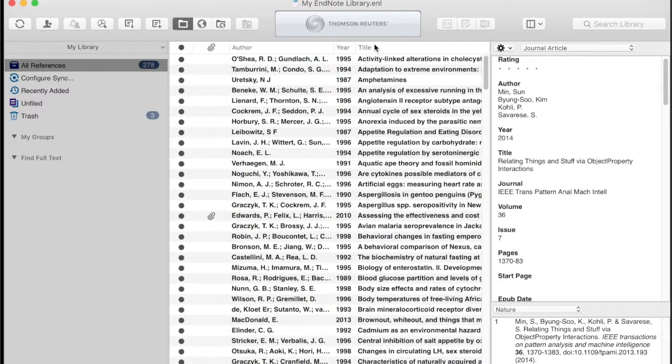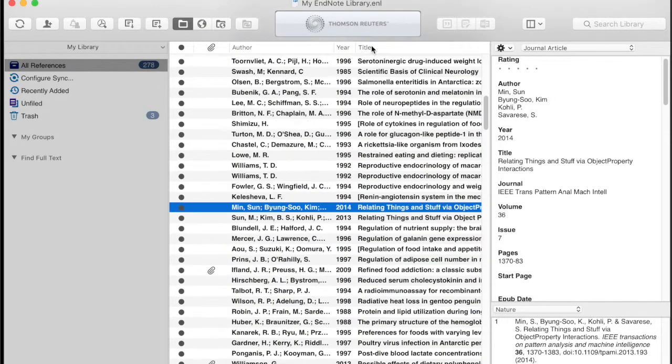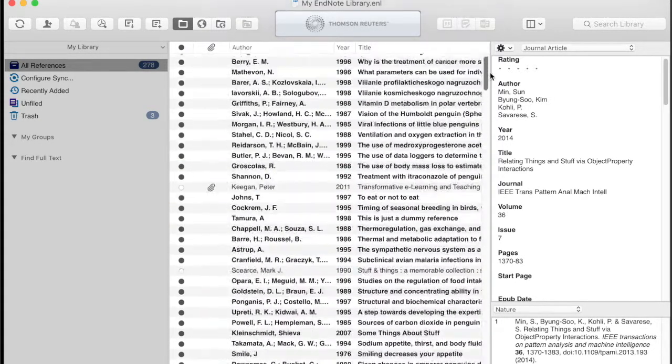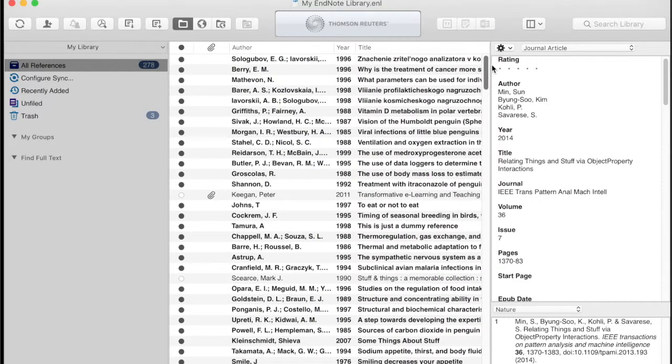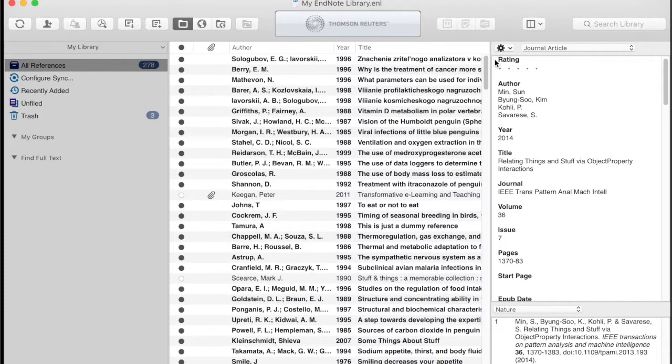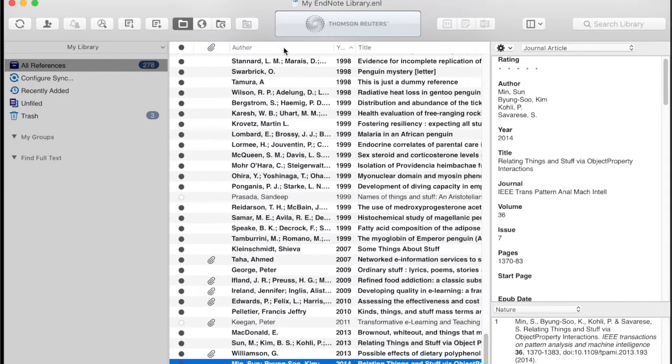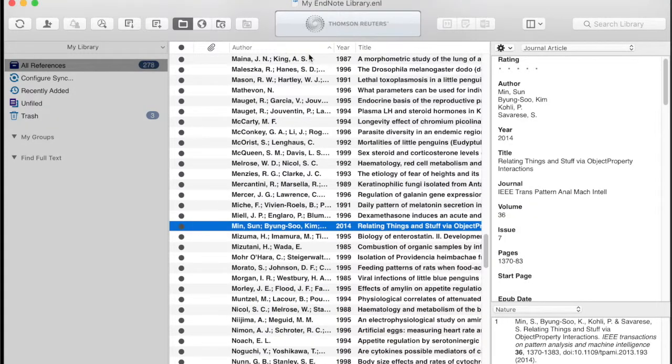Or click a second time to reverse sort from alphabetically last to first. Or whatever other column you want to search on. So year or author or other available columns.